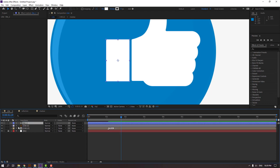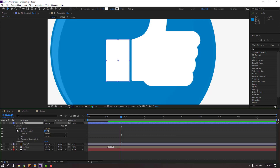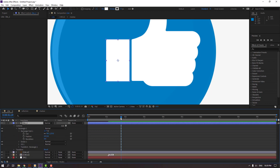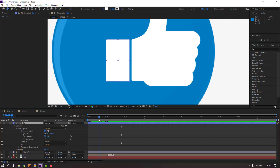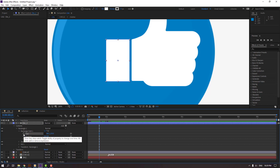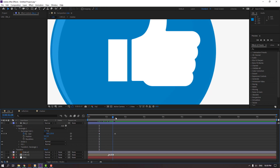Open the shape layer — Contents, Rectangle 1, Rectangle Path 1. Click this icon to create a new Size keyframe. Move to the right and change Size to zero. Let's see.